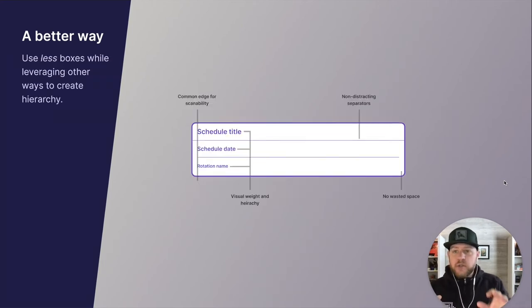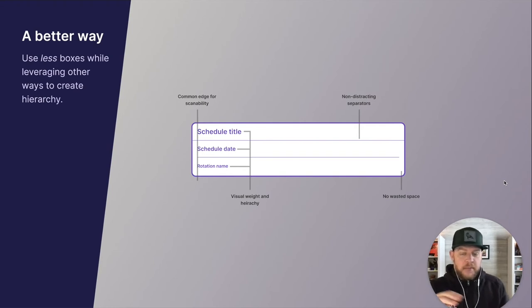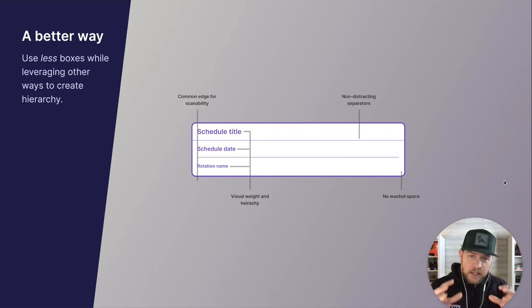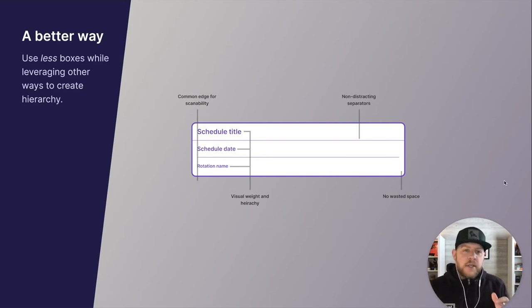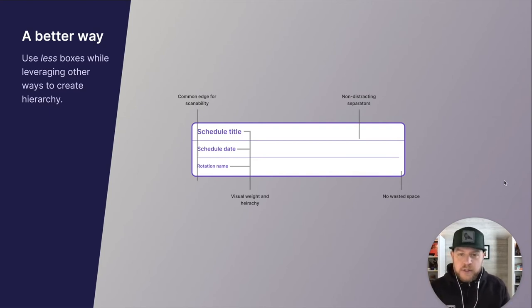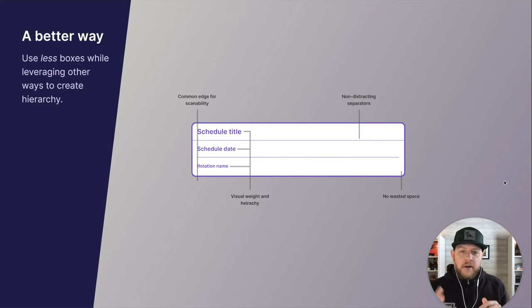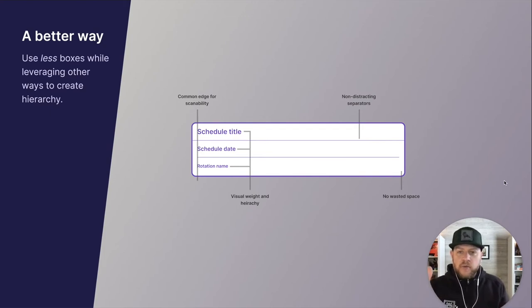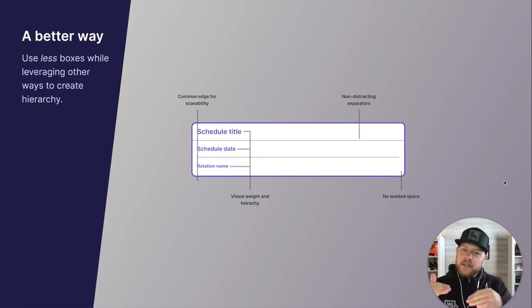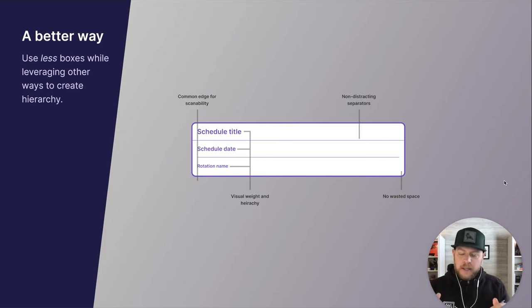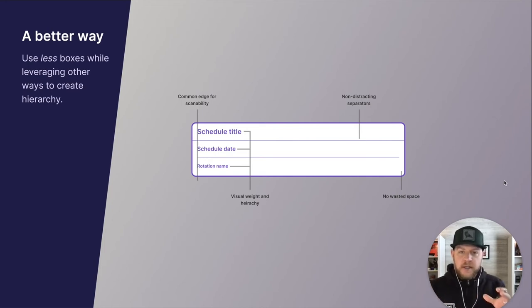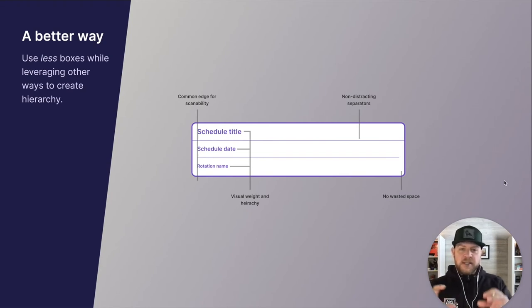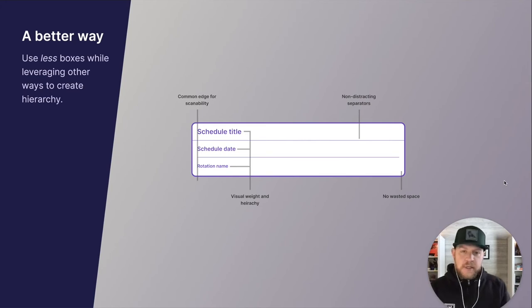So contain complexity and unbox ubiquity, we have the ability to start to frame up how we're going to approach the content and how we might think about using containers or other visual elements, other principles to have that content have meaning. A better way is just to use less boxes while leveraging other ways to create hierarchy, like I mentioned. So in this instance, instead of nesting container within container box within box, use things like non-distracting separators, use color shifts in the background color, visual weight and hierarchy with headings. The result of this is you end up with more of a common edge for scannability. You end up with no wasted space.